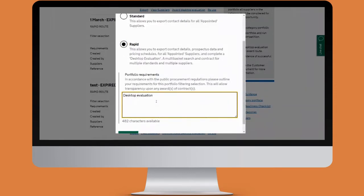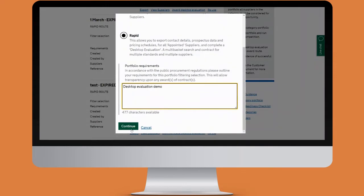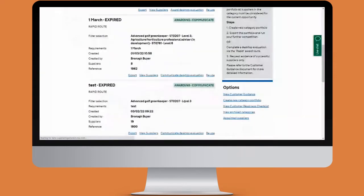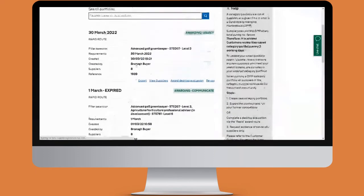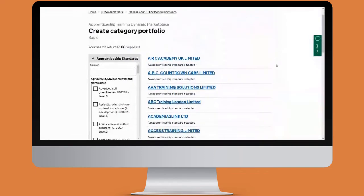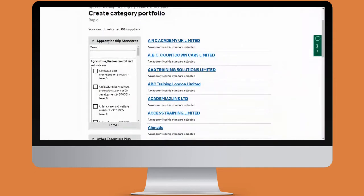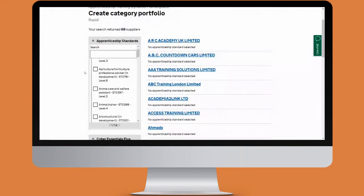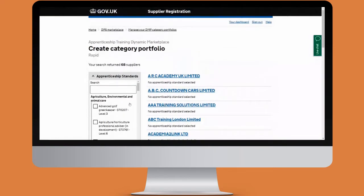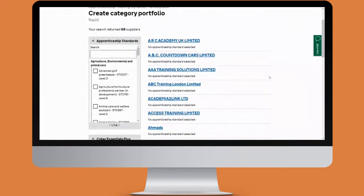Give some portfolio requirements and then click on continue. If you've ever used a DPS before as a buyer, you may recognise this page — this is where you can make your filter selection. On the left-hand side you've got the filters you can choose from, and in the middle of the page you've got the suppliers that you can essentially choose from — the suppliers that are appointed on this DPS.